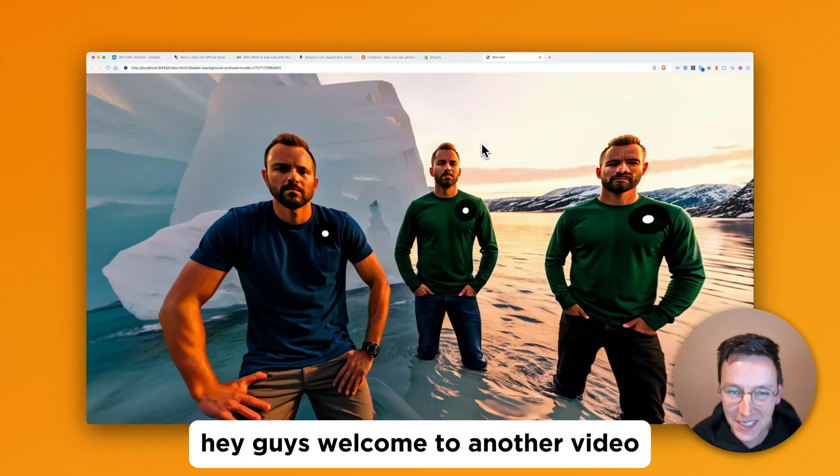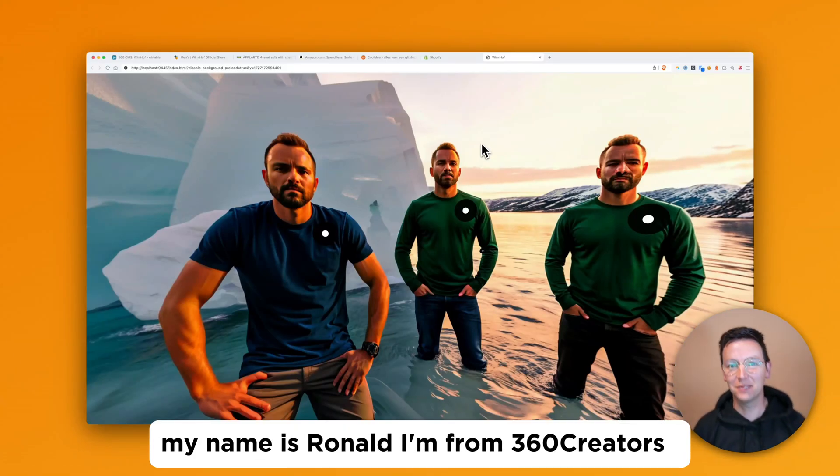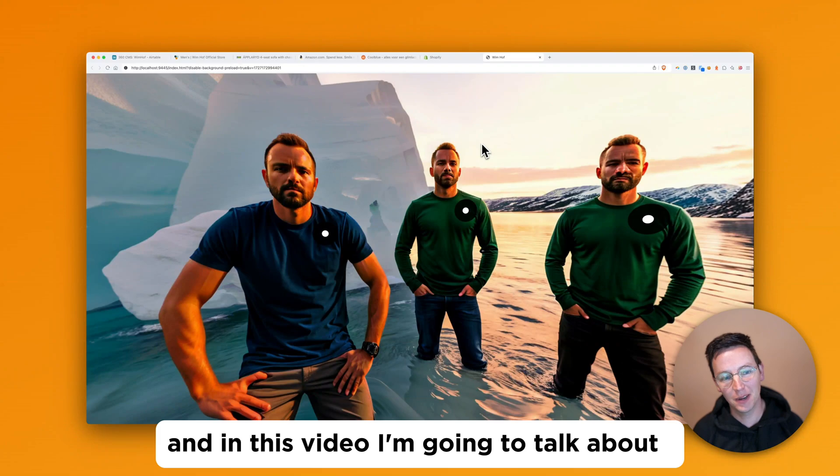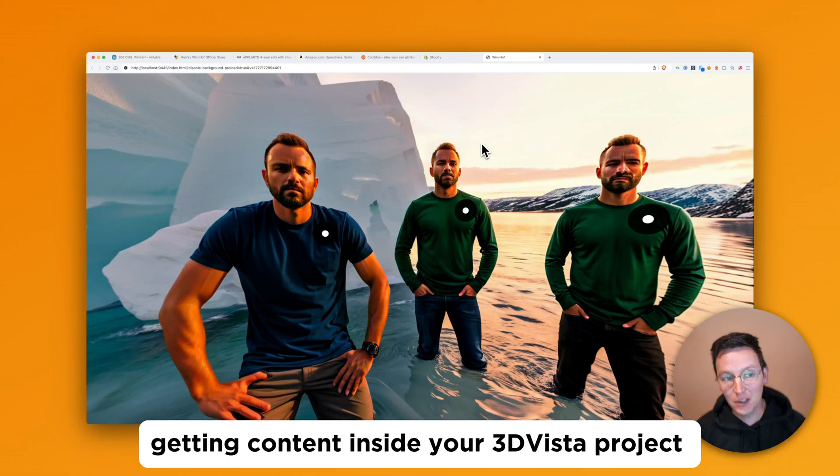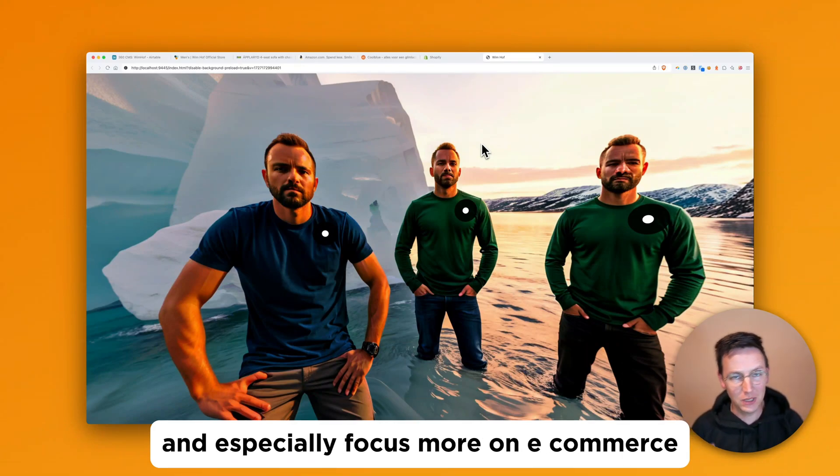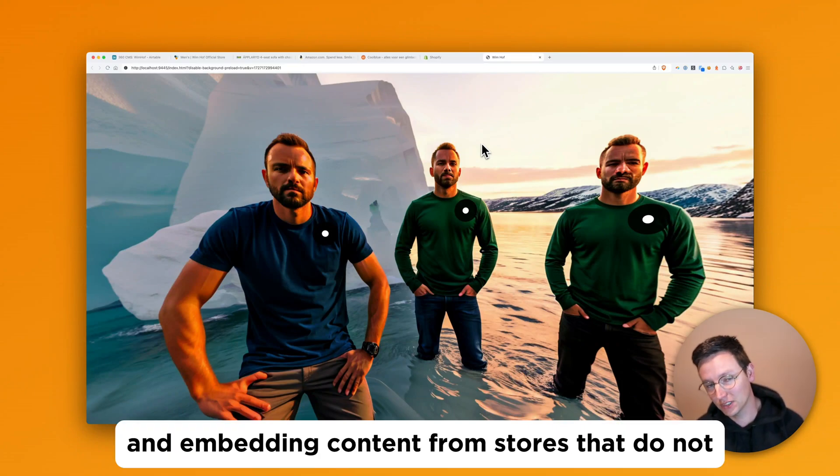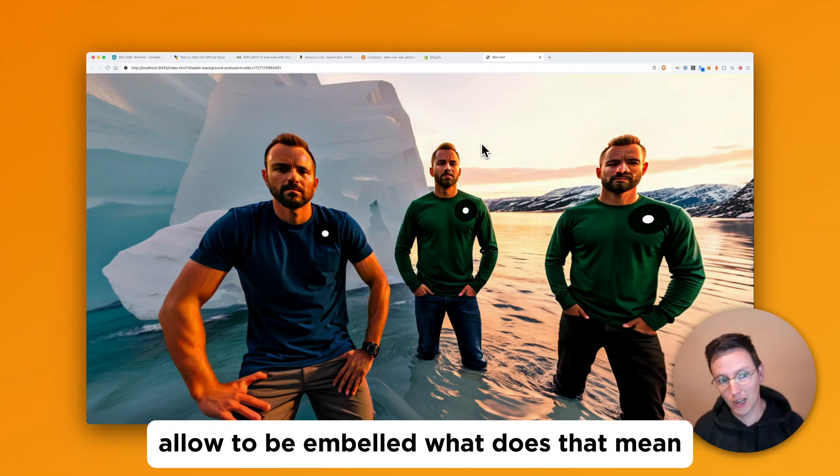Hey guys, welcome to another video. My name is Ronald, I'm from 360Creators and in this video I'm going to talk about getting content inside your 3D ViewStep project and especially focus more on e-commerce and virtual stores and embedding content from stores that do not allow it to be embedded.